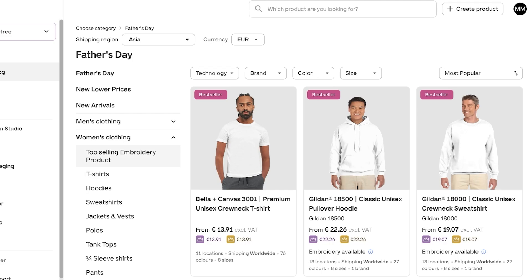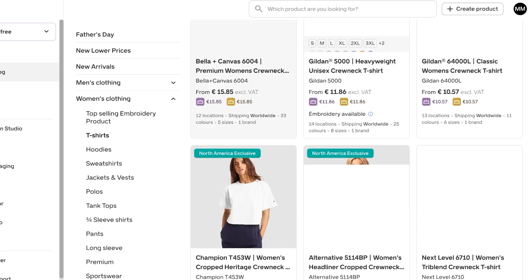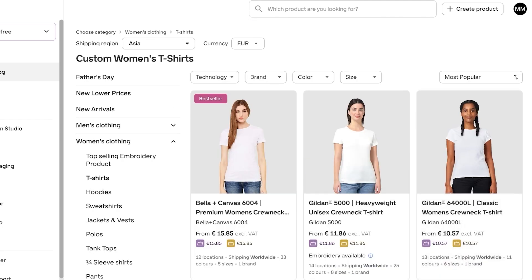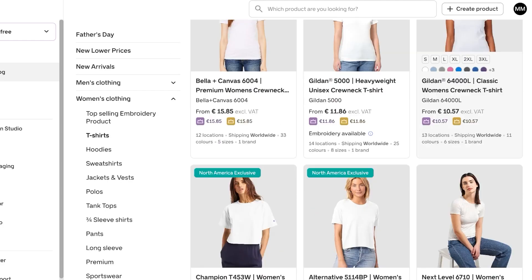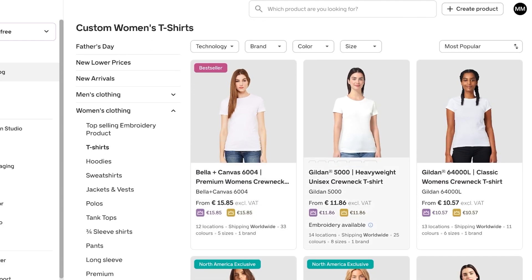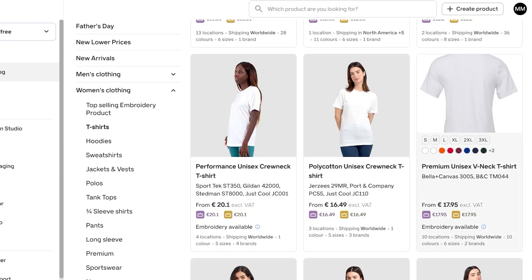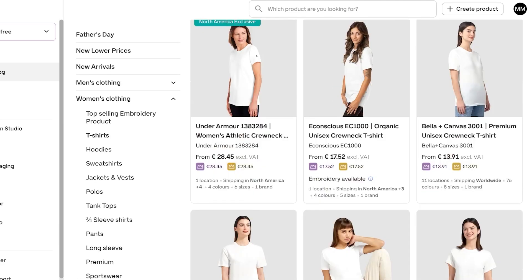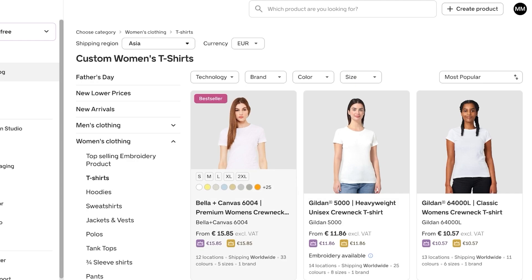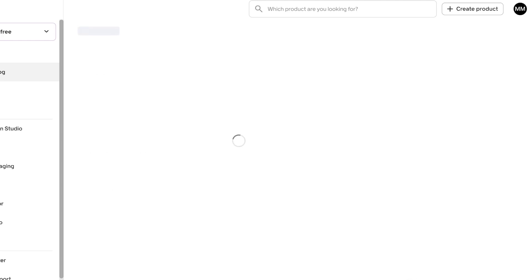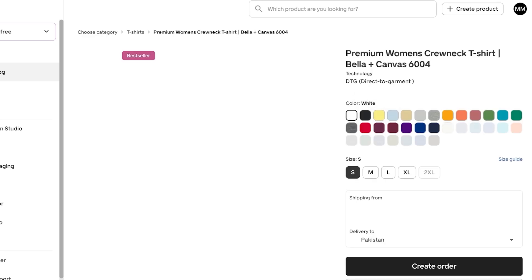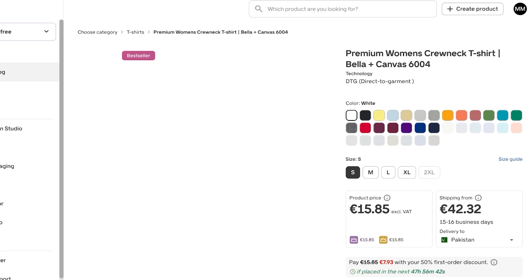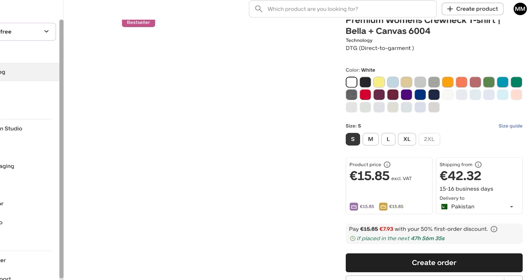Let's say I want to create something for women's clothing and go with t-shirts. There are many different options for a plain white t-shirt, and the specifications vary — including production locations, available sizes, brand, material, thickness, and weave. For example, looking at the Bella+Canvas 6004, I can open it up to view full product details.